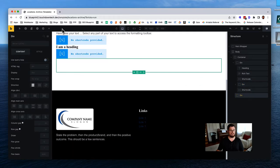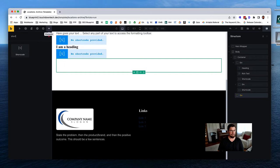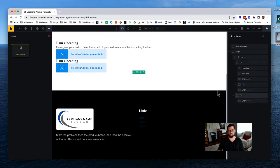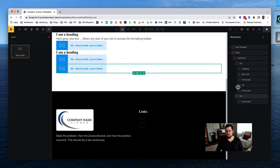On the other side we'll have our map wrapper and map element. That also will be brought in with a shortcode, so we'll drop in a shortcode placeholder there.